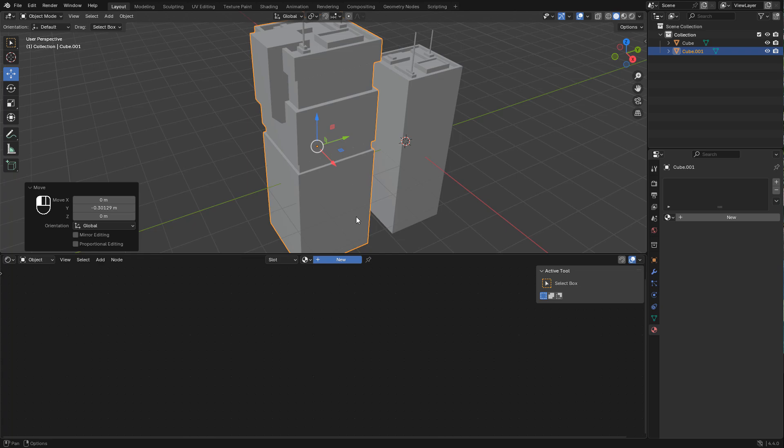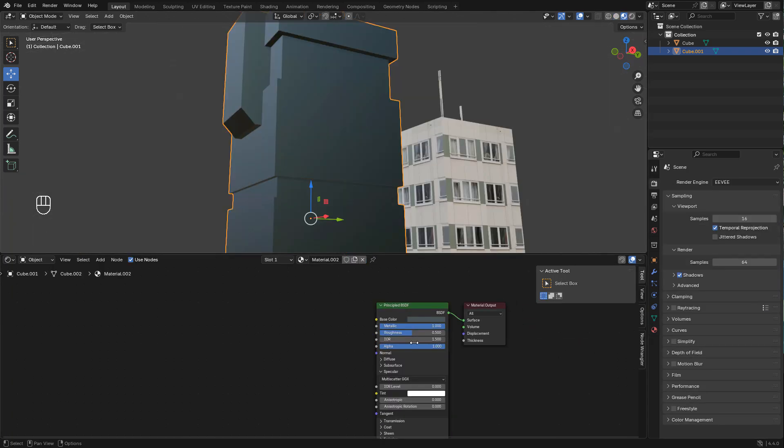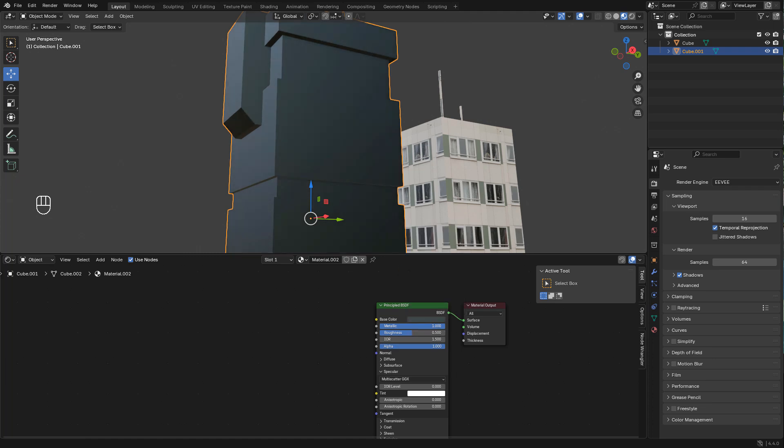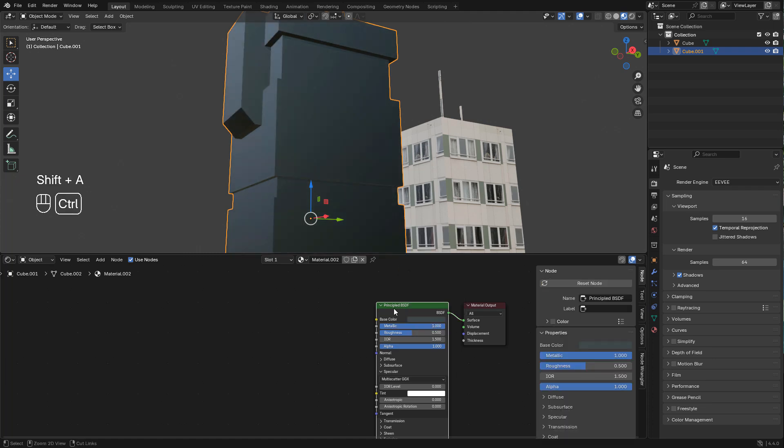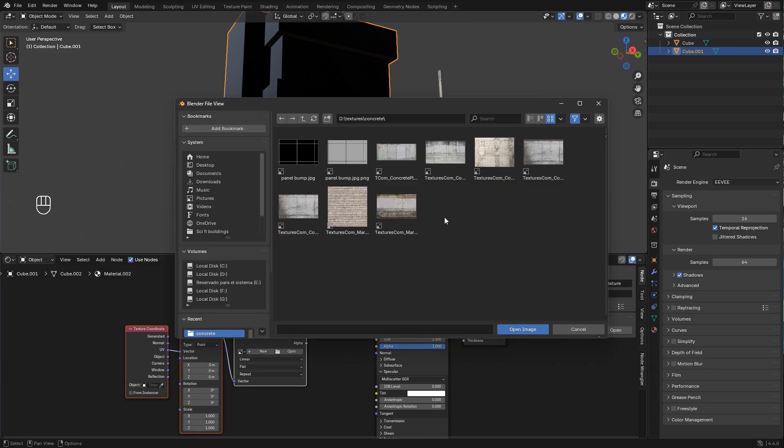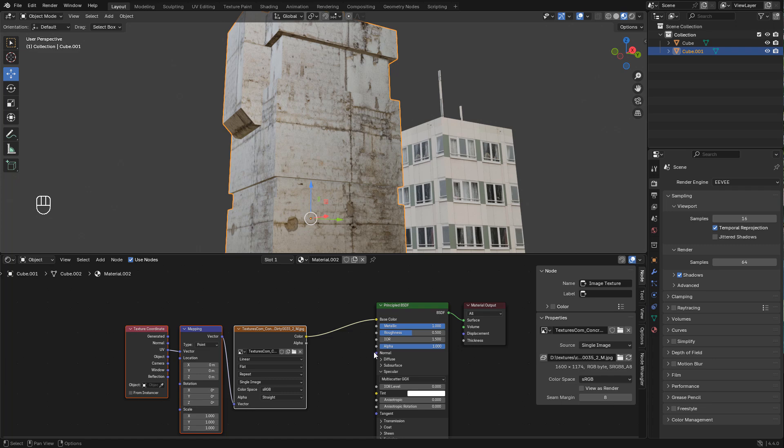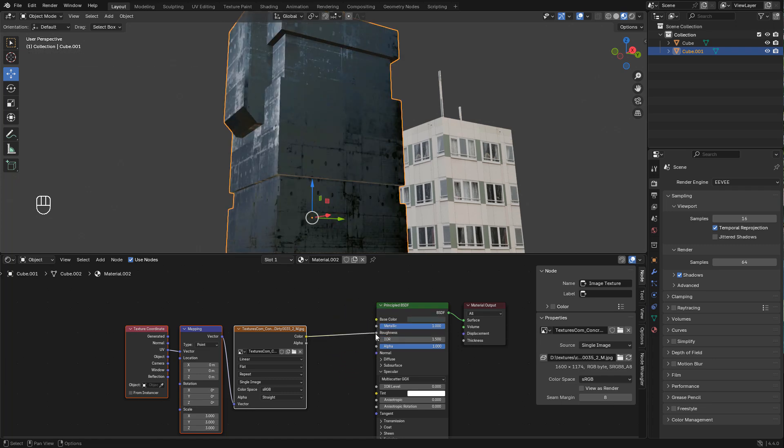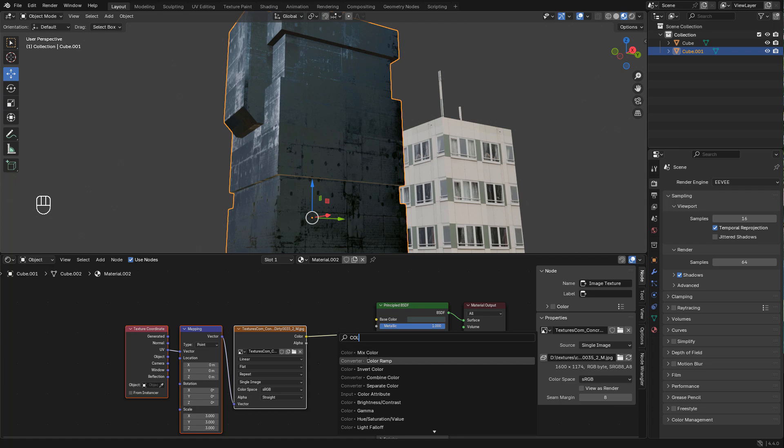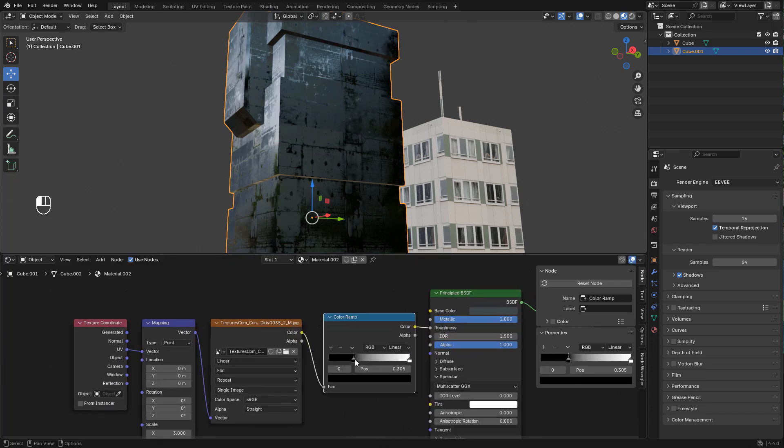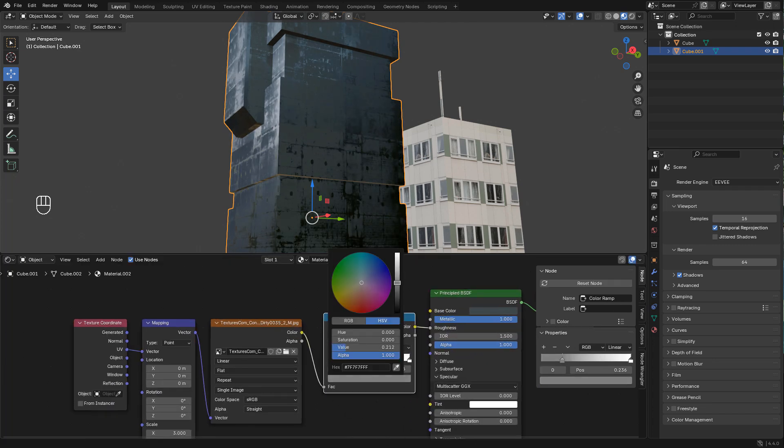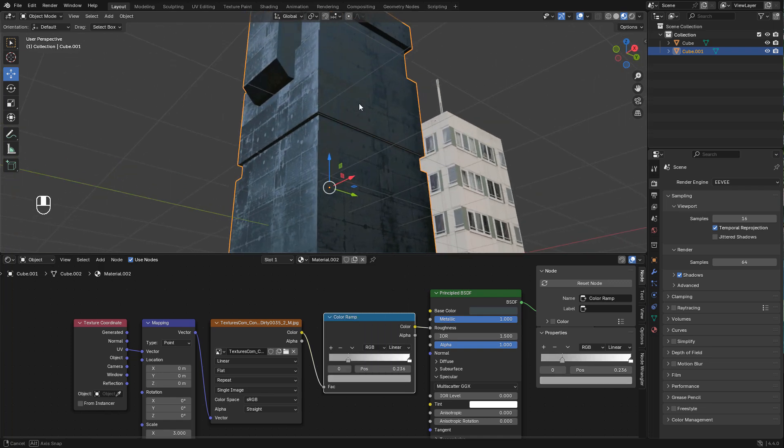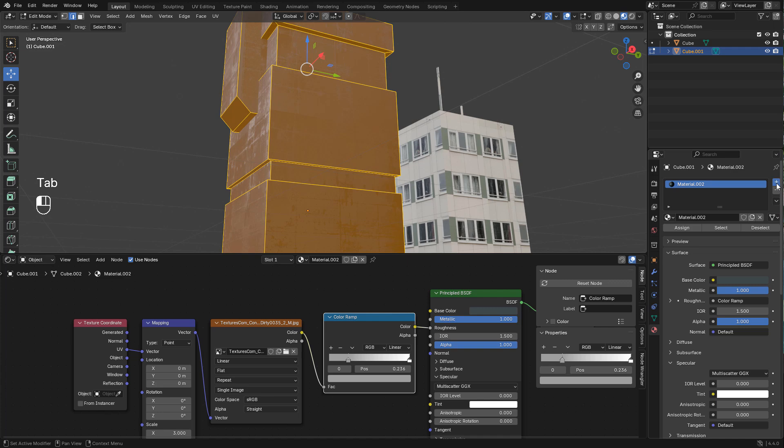I can use a new material. Select the color, make it metallic. Now Ctrl T and add the texture. But instead of color we can plug into roughness. We can add a color ramp in between and play around with the colors.